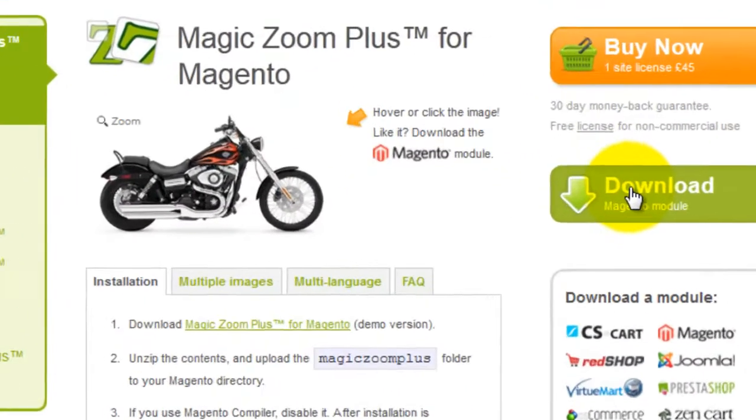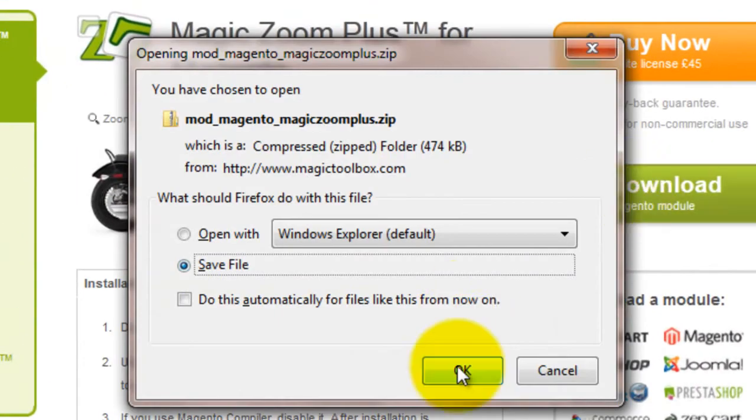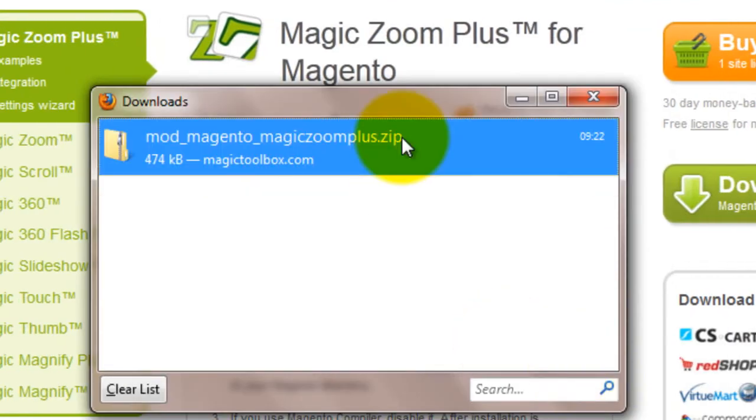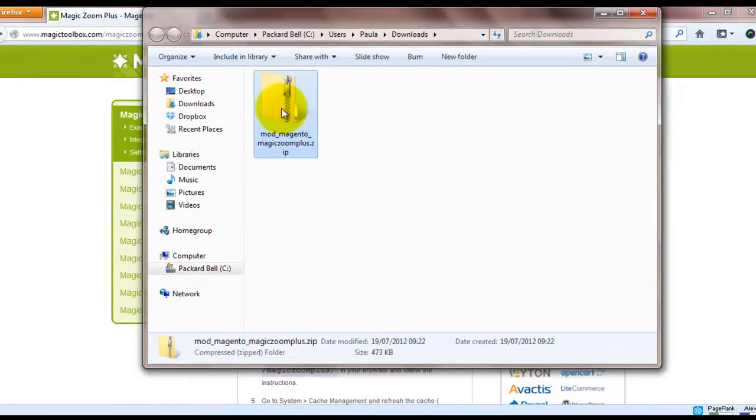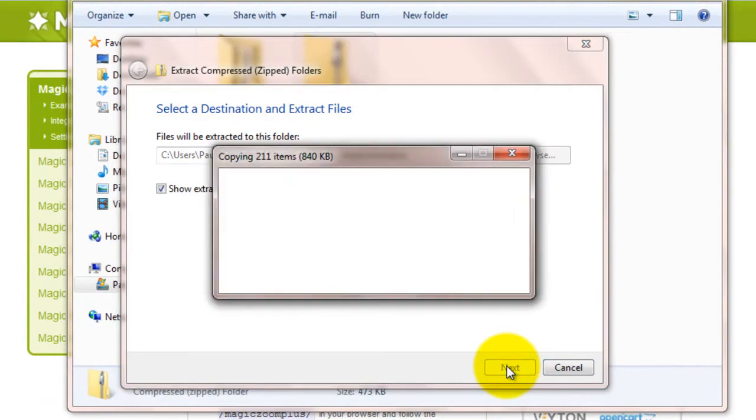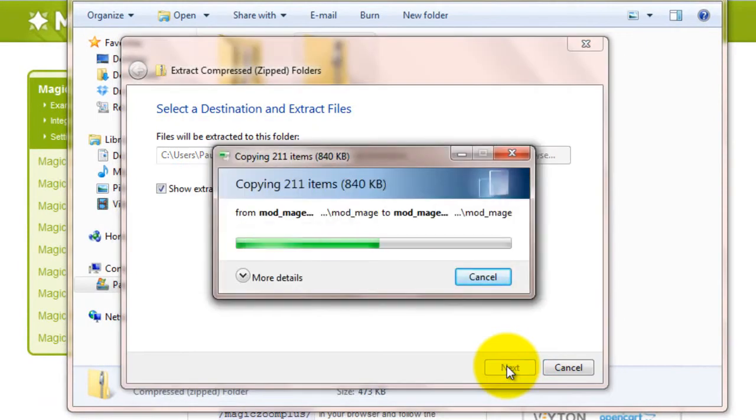Click the download button and save the zip file to your computer. Extract all the files and the Magic Zoom Plus folder is what we'll upload to our server.